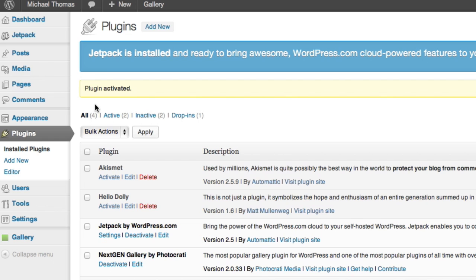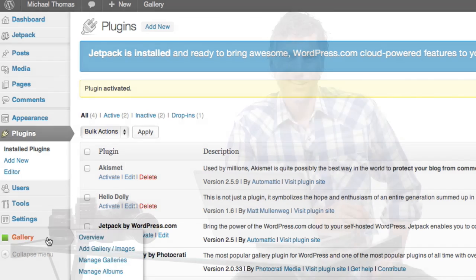Perfect. On the left-hand side, you'll notice we have a new option available to us. Gallery. This is where we're going to go to add our photos.